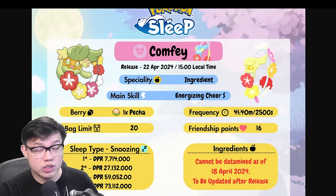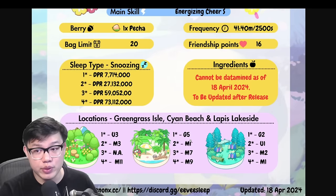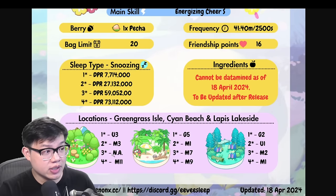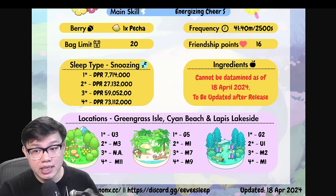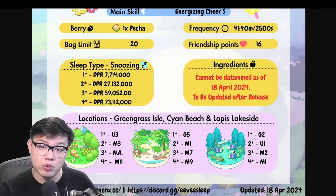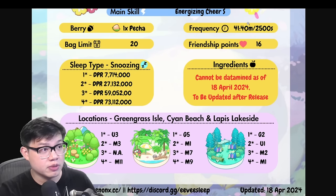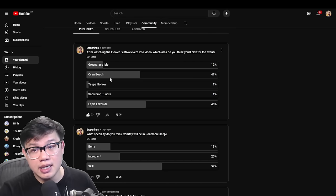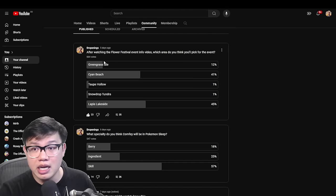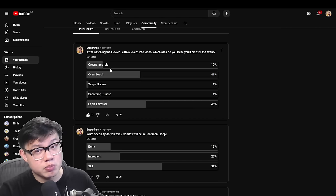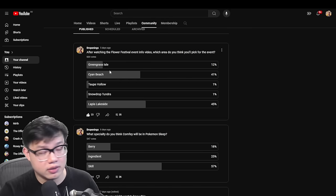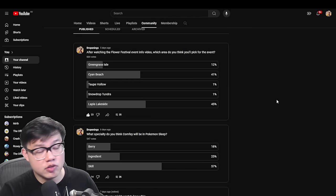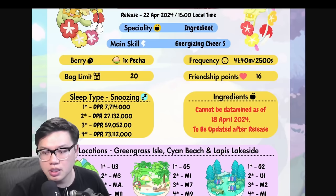But don't forget that in order to even encounter Comfey, it has to be one of the three areas that it can naturally spawn. Greengrass, Cyan Beach, and Lakeside. And it's no surprise that when I put up a poll on my YouTube to ask people where they were going after watching my last video about which area to pick, it's no surprise that most people picked either Lakeside or Cyan Beach. I think a lot of us are avoiding Greengrass Isle and that's because of the area bonus. The area bonus there is probably about maximum now. So then it's kind of a waste to go to Greengrass Isle. But if you're new to the game, Greengrass Isle also works.